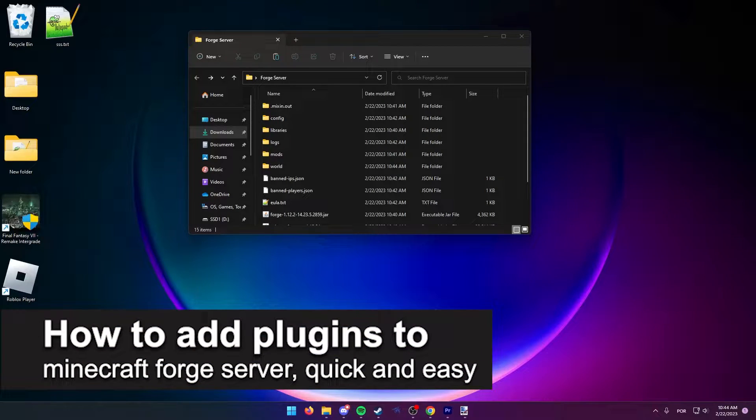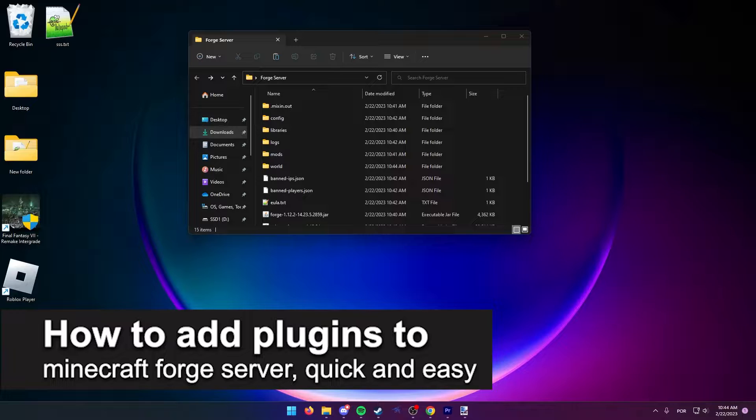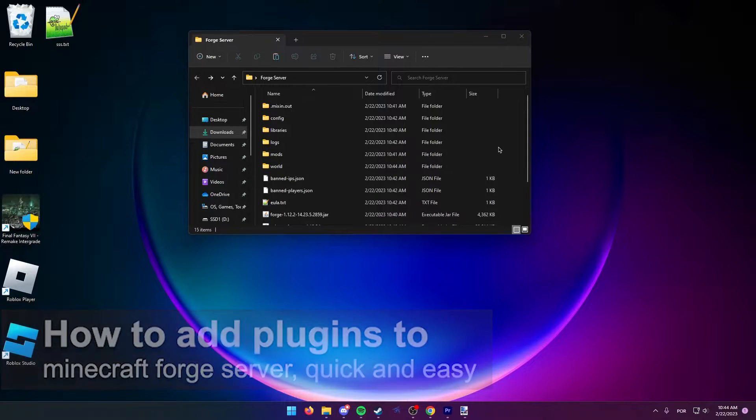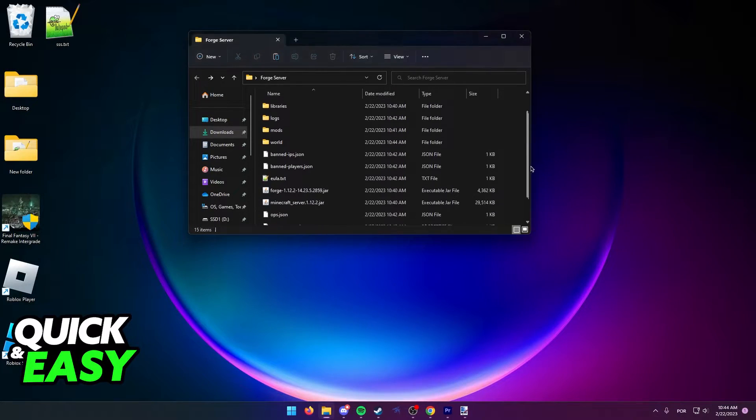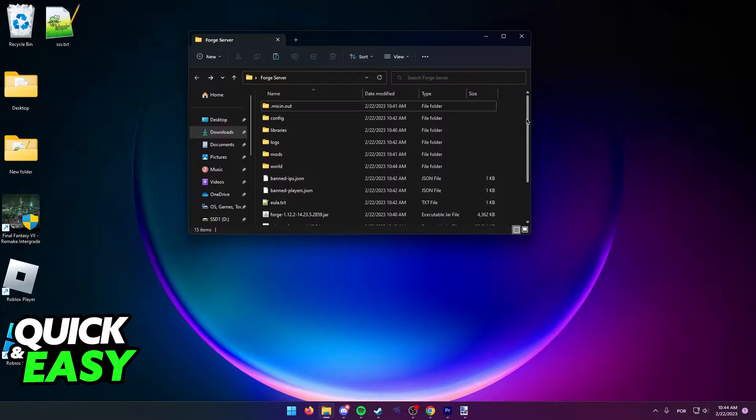In this video, I'm gonna teach you how to add plugins to a Minecraft Forge server. It's a very quick and easy process, so make sure to follow along.